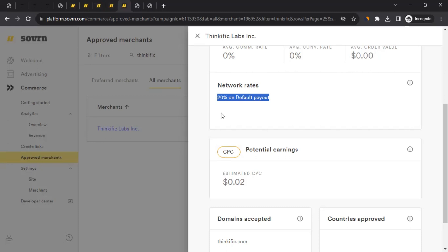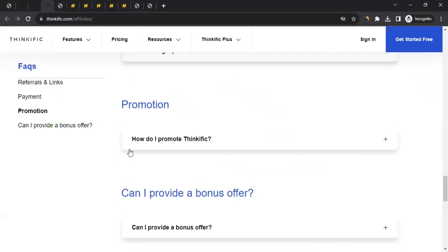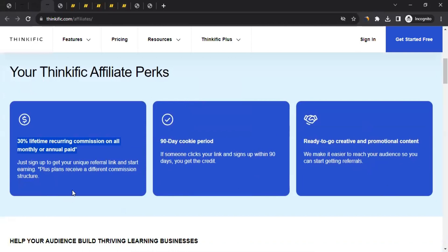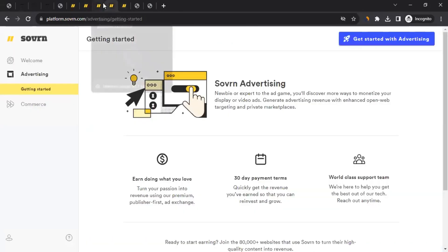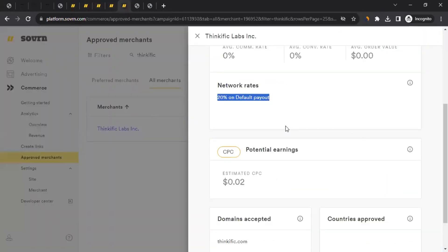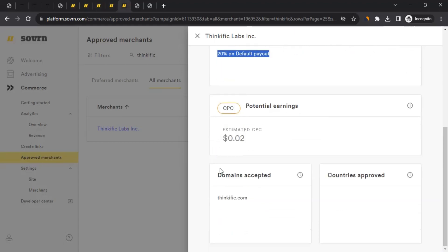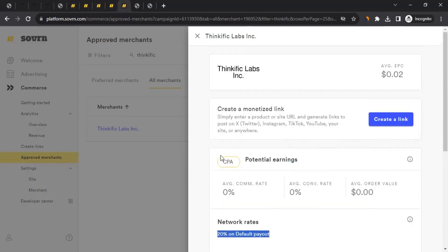The commission rate through Sovon is 20% on the default payout — meaning whatever the person you brought to Think Effect pays, you get 20%. But the Think Effect affiliate information page states 30%. So 20% versus 30% — that's why I recommend trying to get to the registration form directly from their website first. But if you can't, at least here you have a chance to earn 20% of the sale amount.